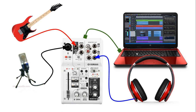Regardless whether you have a USB mixer, like on the screen, or an audio interface, the procedure and the process is the same. You have a microphone or a musical instrument connected to it, and a headphone or speakers also connected to it, and your computer is connected to the mixer or the audio interface by the USB cable.